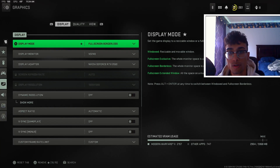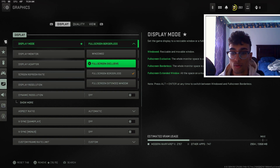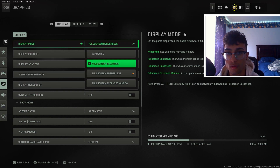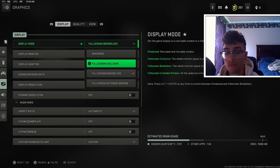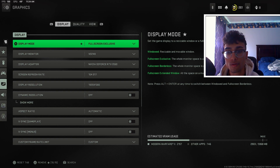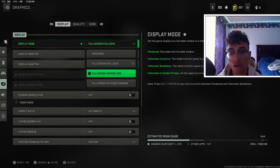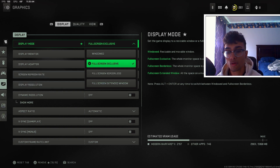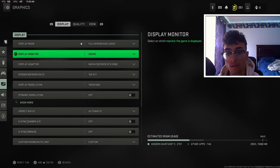We're going to be starting off with the display settings. For the display mode, this is going to be super important — you want to put this to full screen exclusive. For the sake of this video I have it on full screen borderless since I'm recording on my second monitor, but if you want to get very good frames, put it to full screen exclusive. I used to play on full screen borderless and it really affected my FPS.